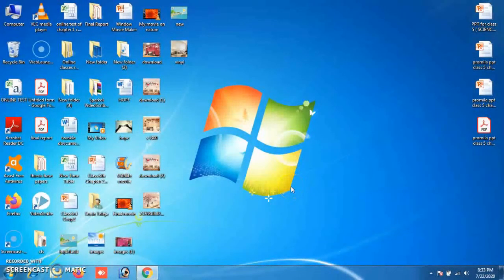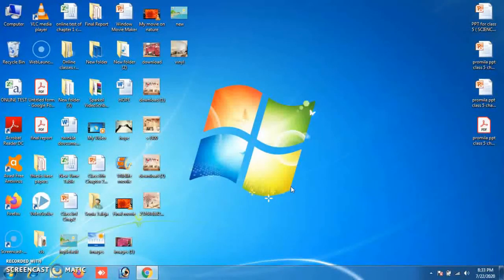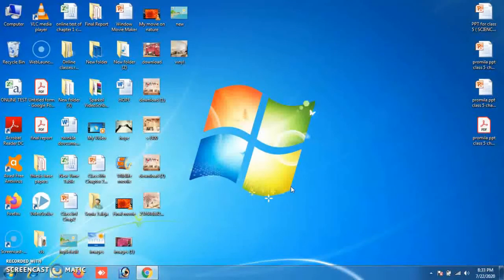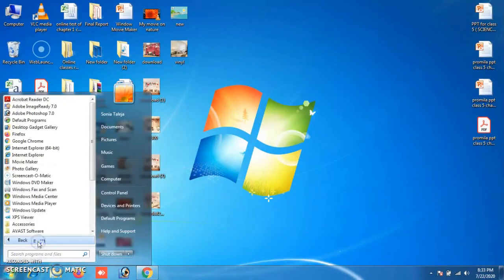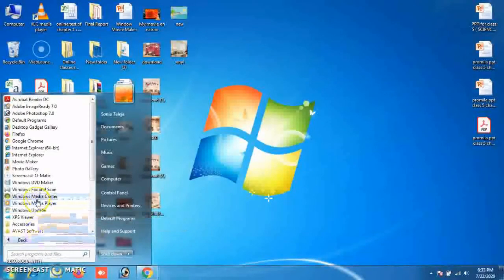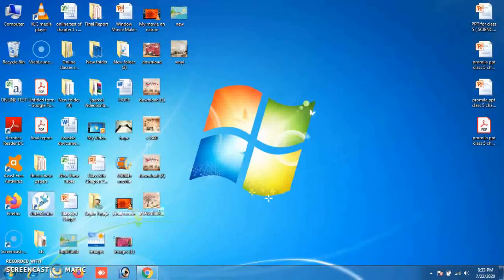Another feature of Windows 7 is Windows Media Center. Watching TV, movies, and other video content on your PC is easier than ever. With a cable connection, you can watch and record TV shows using Windows Media Center. You can find it by going to the Start button, then All Programs, where you will find Windows Media Center.